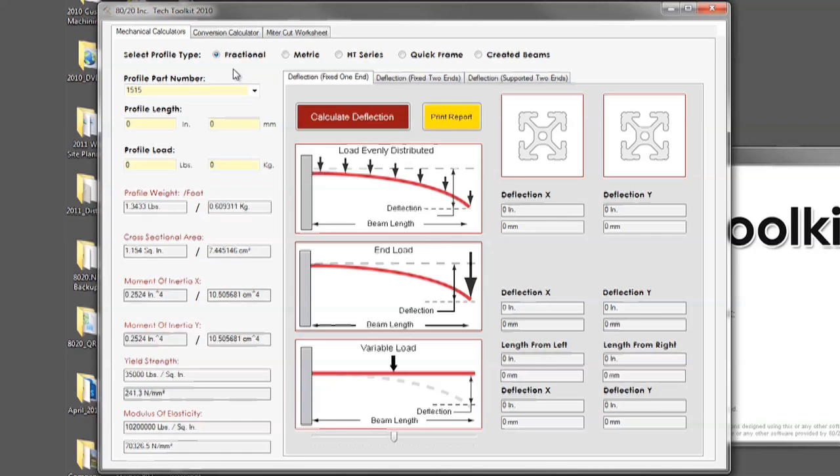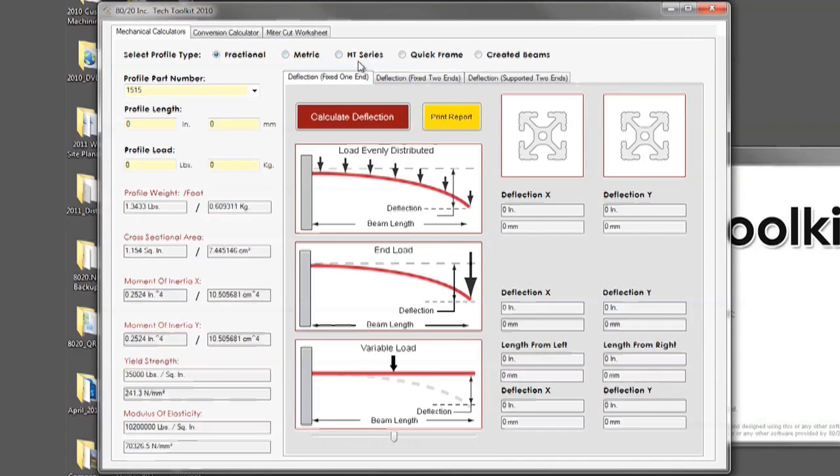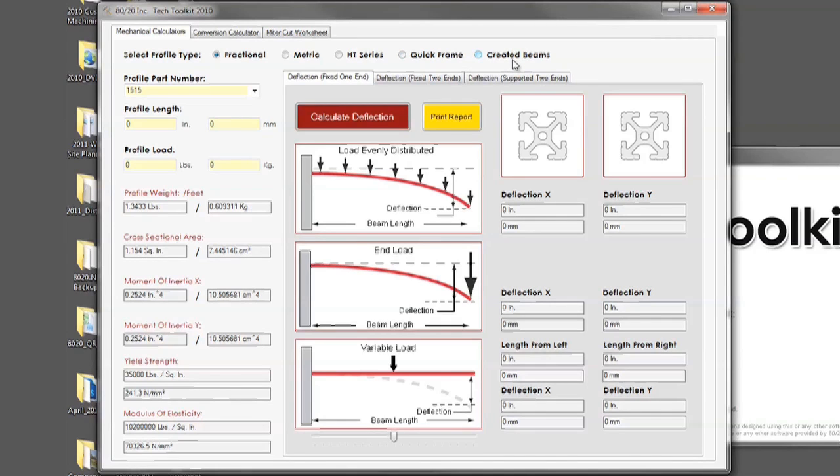Some of the many new features on 8020's deflection calculator include expanded profiles such as fractional, metric, HT series, quick frame profiles, as well as the option to create your own beam.